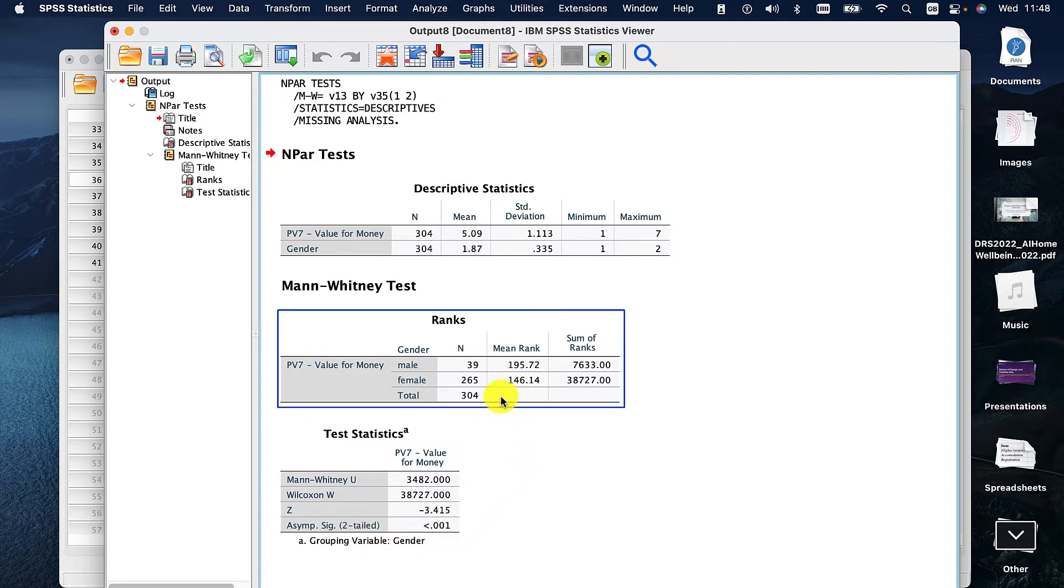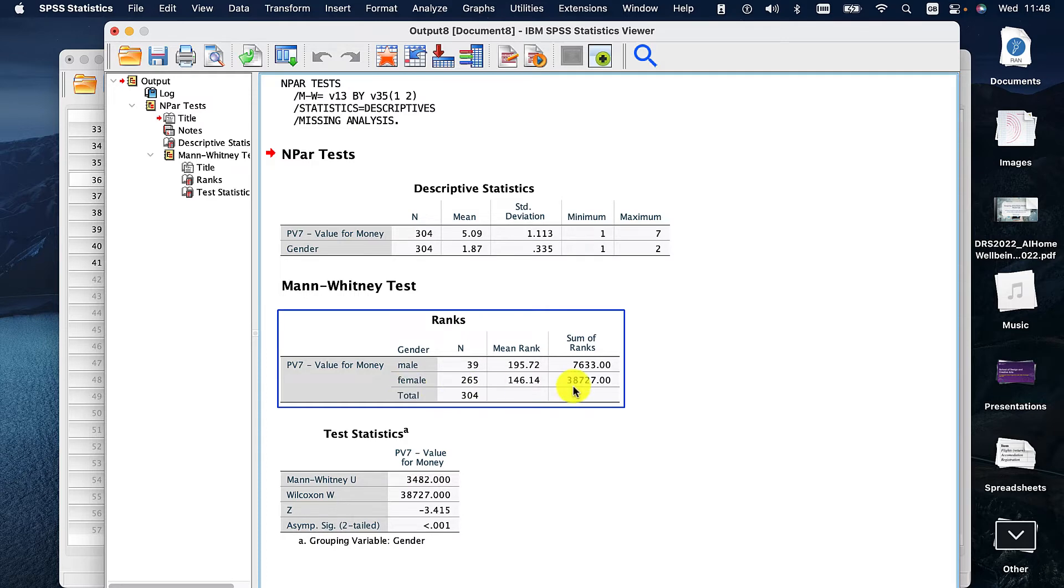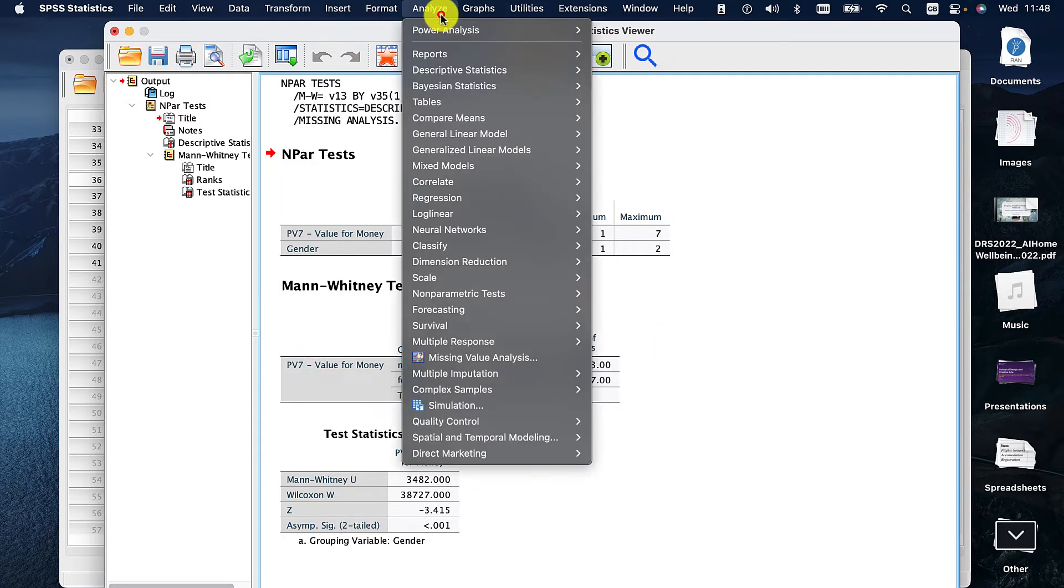And we can see here that we've got 39 men and we've got 265 women. We know there's a difference but we don't know what that difference is. So for that we need to go and do a little bit more work.